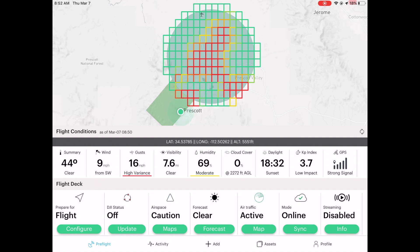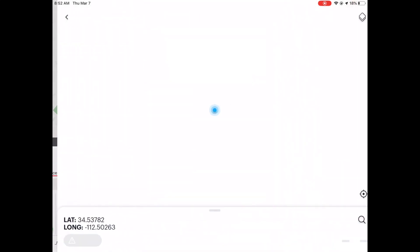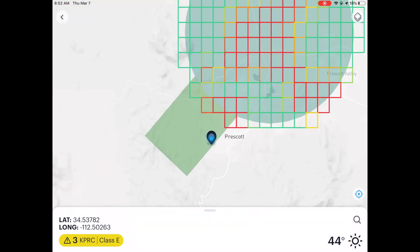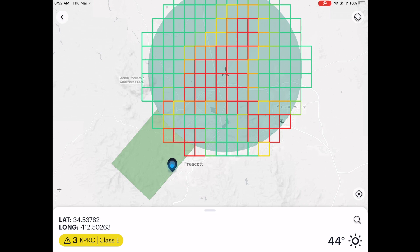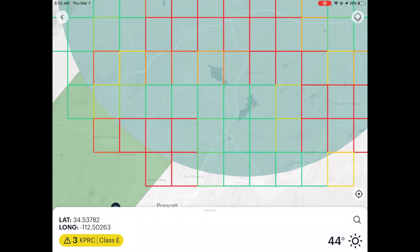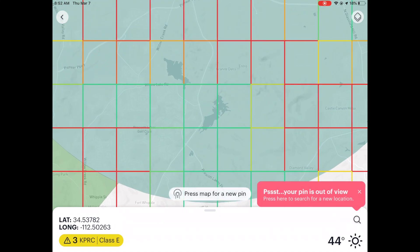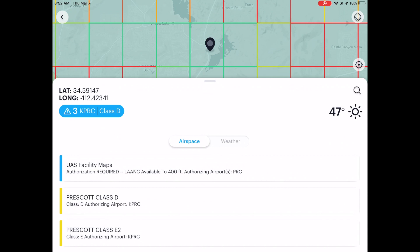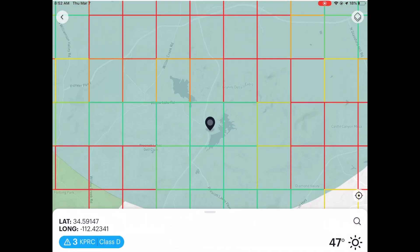Under the airspace caution map, I'm going to click on Maps and it's going to load up a bigger map. You can see the grid right here. I live outside of the Class D airspace, but I can tap on any part of the map. If I tap on that blue area, it opens up a map and says UAS facility maps, authorization required, LAANC available to 400 feet. PRC — KPRC — that's Prescott airport.